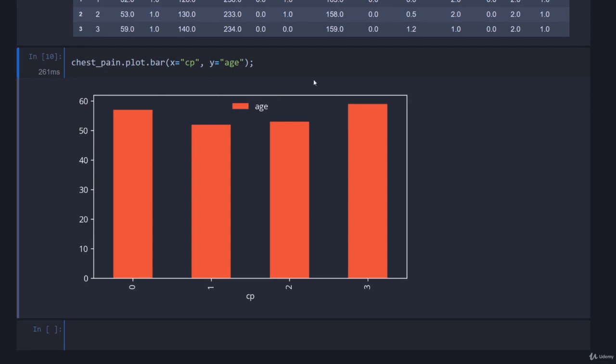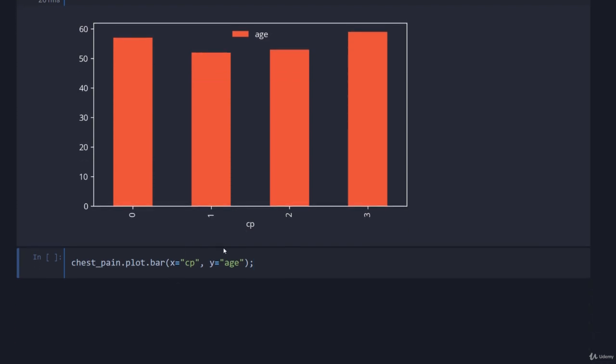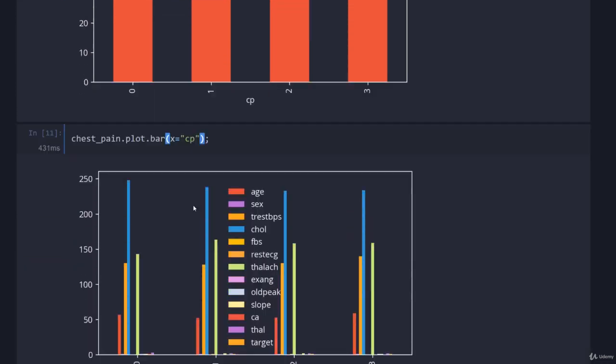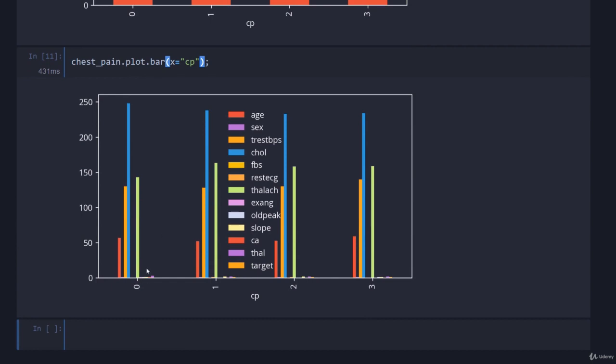Now of course what if we don't just want to see the age? We can take all of this, come down here and just get rid of this y value and you'll see it will plot everything it can. For chest pain you'll see that it's plotted every other column. Of course because the columns record different things and on different scales, this isn't that useful a plot, but if you do have data that's all homogeneous, all talking about the same thing, this can be super handy.